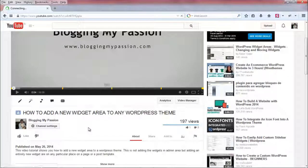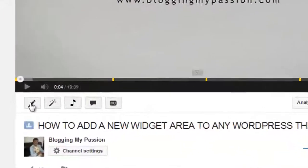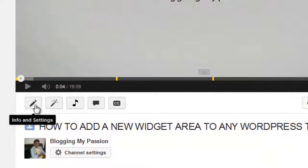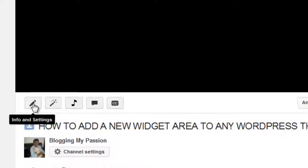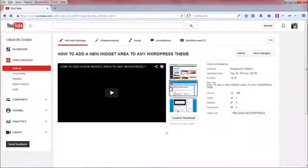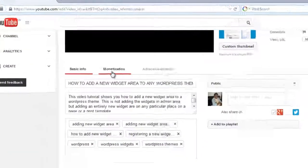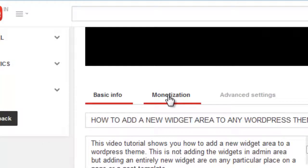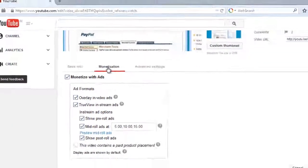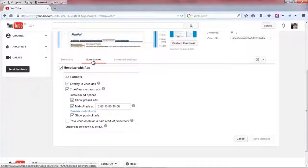So if you have any video that has more than 10 minutes, go to your video and edit it. Go to Info and Settings under the video, and once you go there, click on the monetization settings.